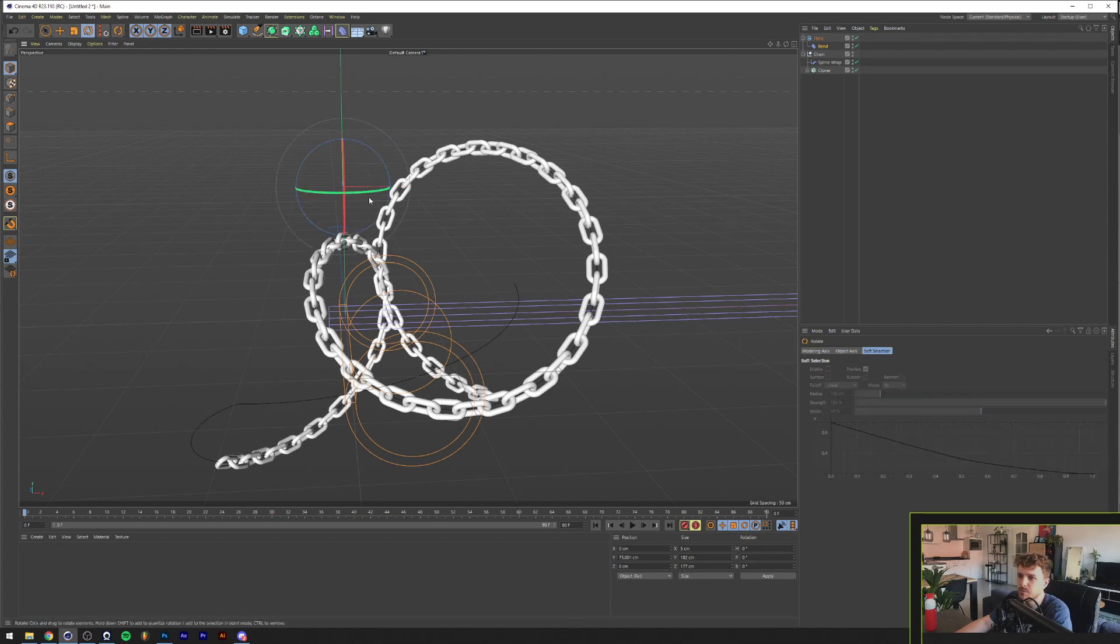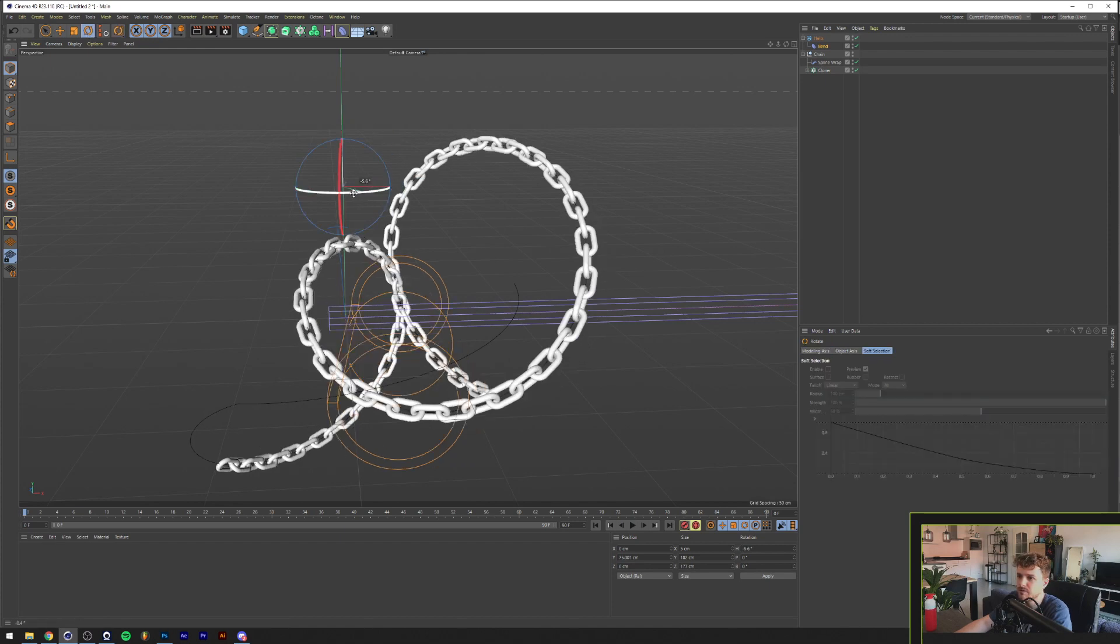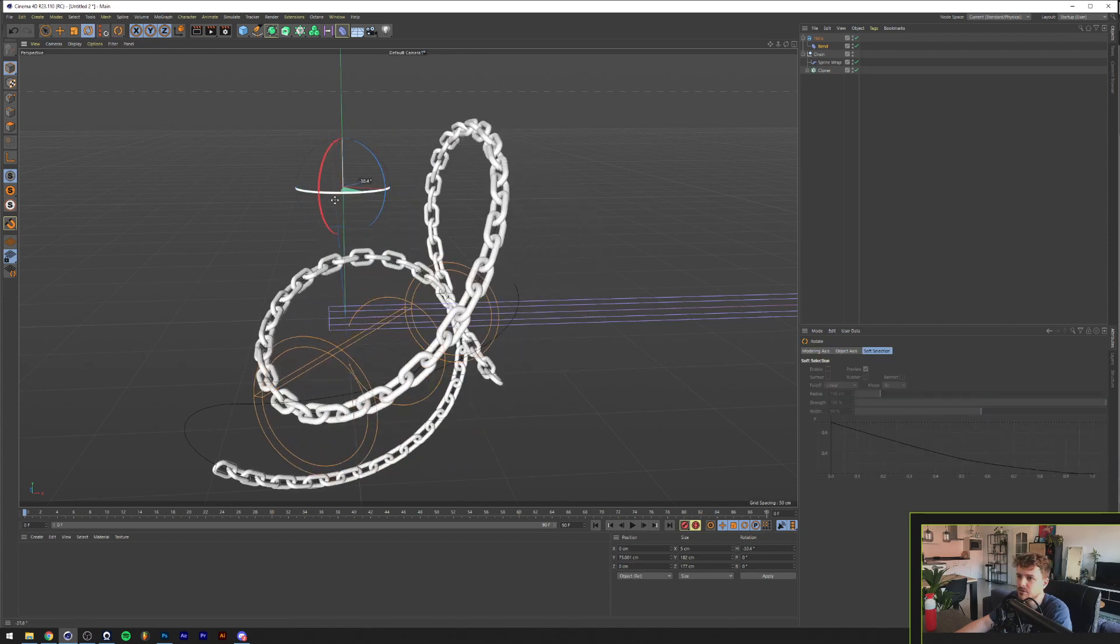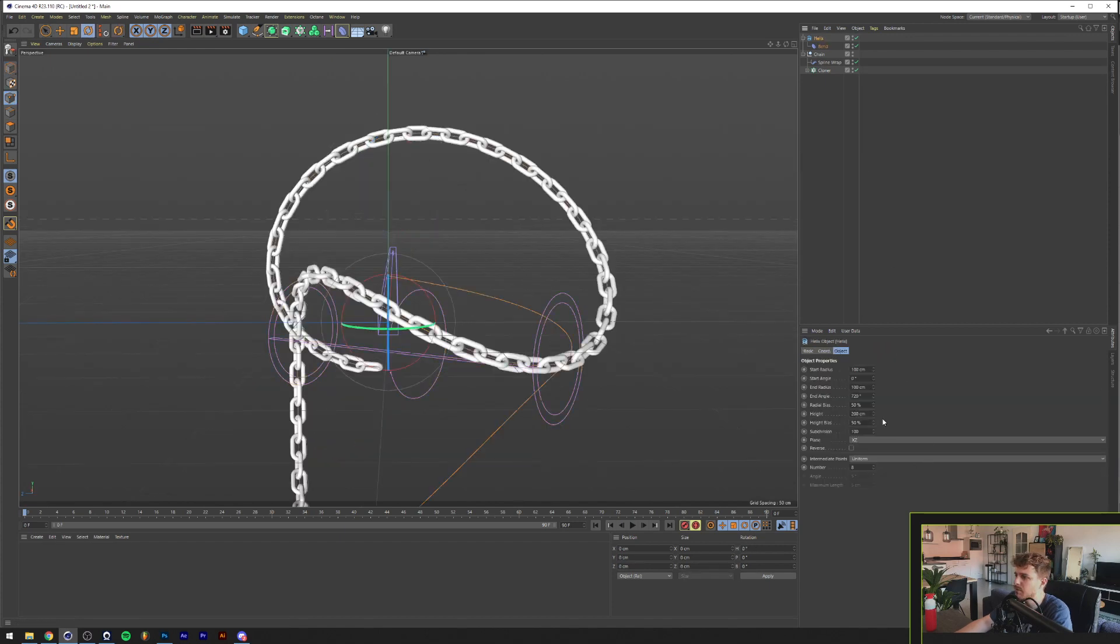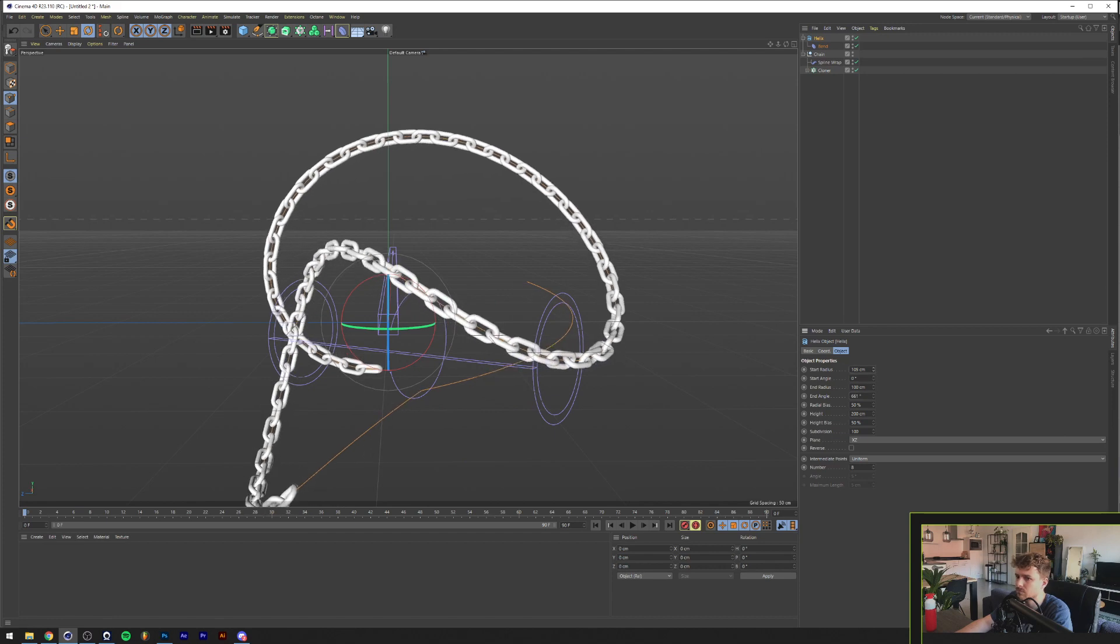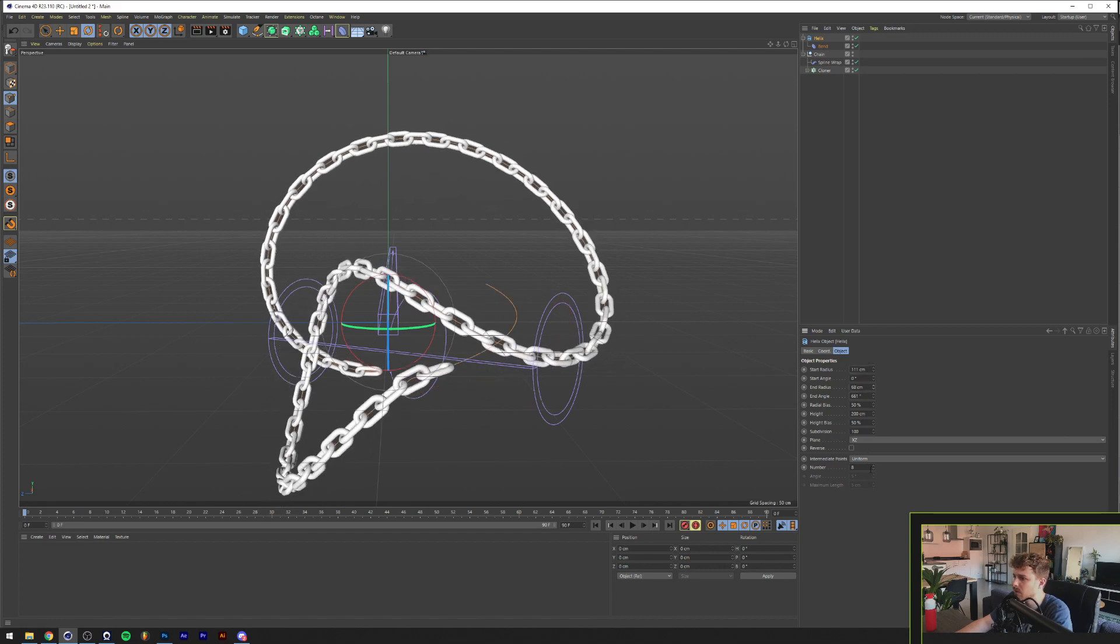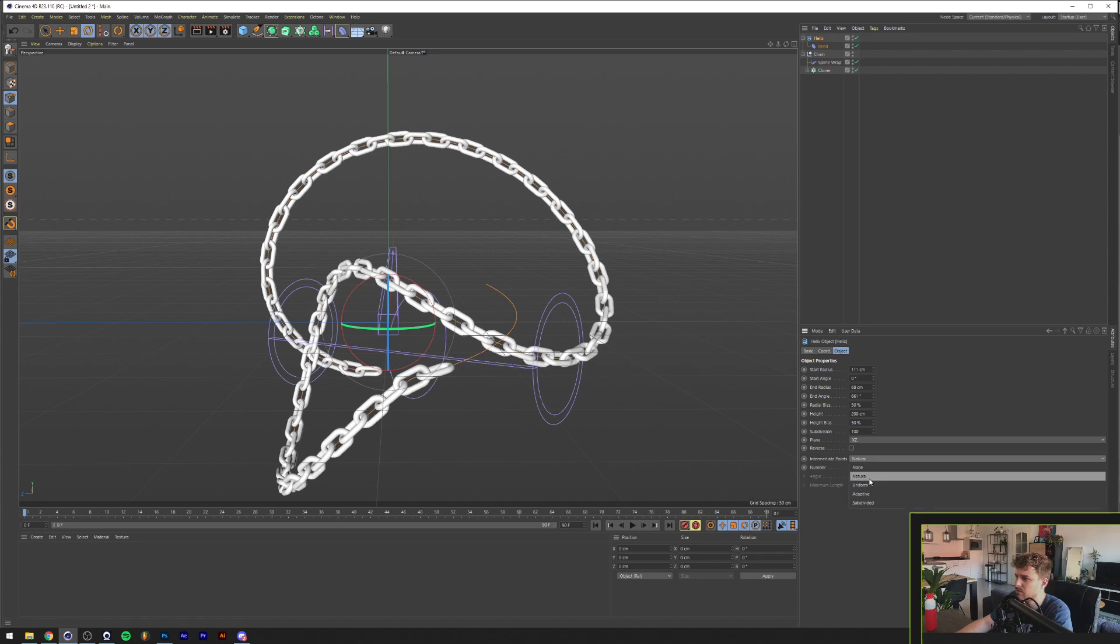Let's play around with the position of the bent deformer here. And maybe with the helix as well. And we'll click on the intermediate points and make it subdivided.